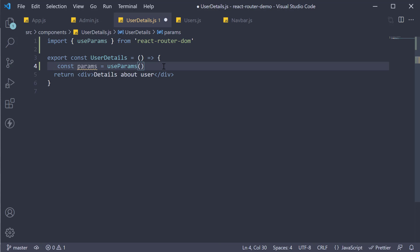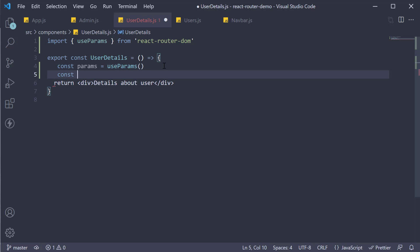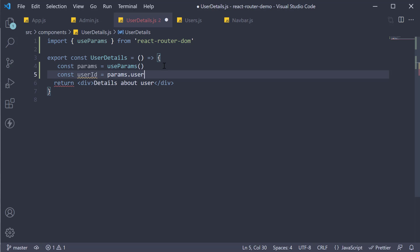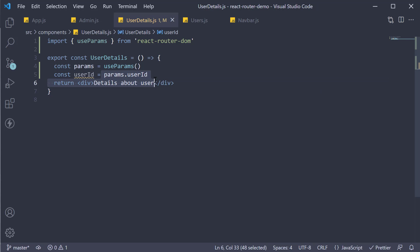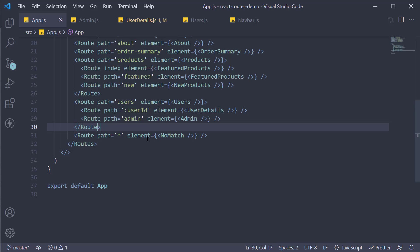This object contains key-value pairs of the dynamic params from the current URL. The parameter we want to access is `userId`. Let's store that in a constant. It is important to note that `userId` on the params object corresponds to the dynamic segment specified in the route config: `:userId`.